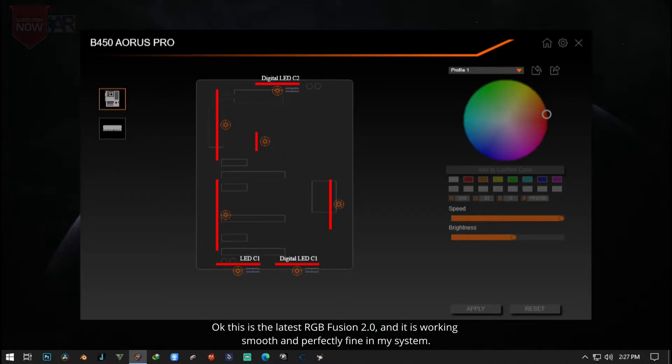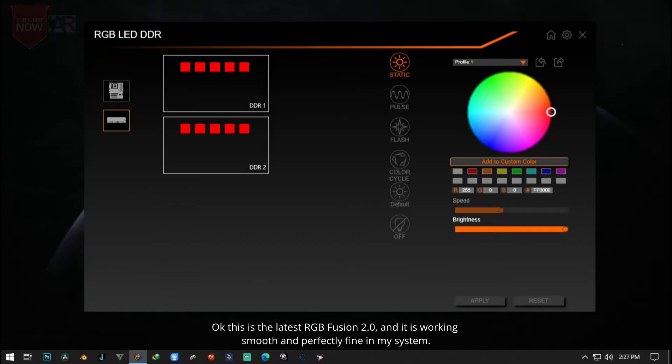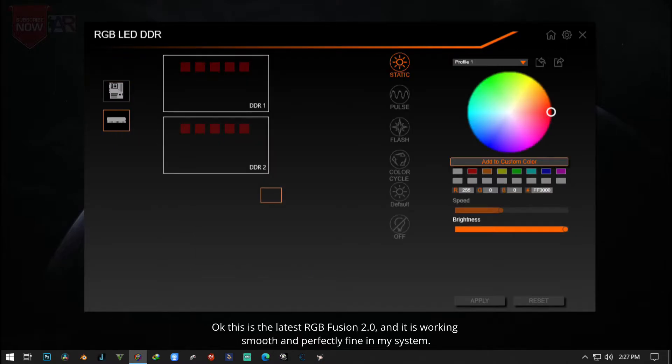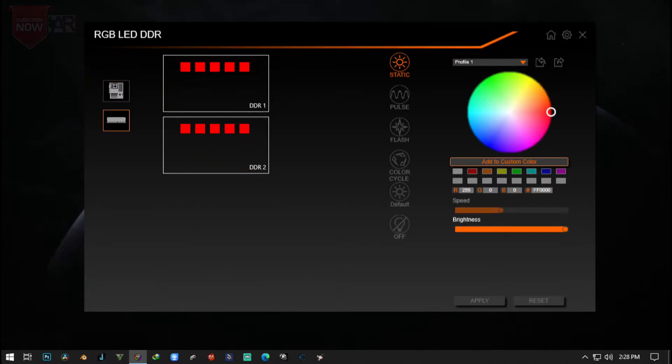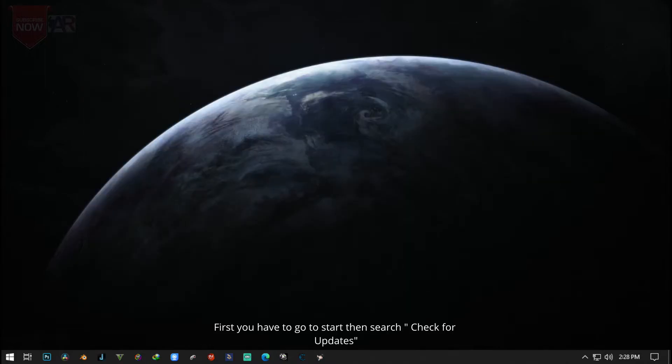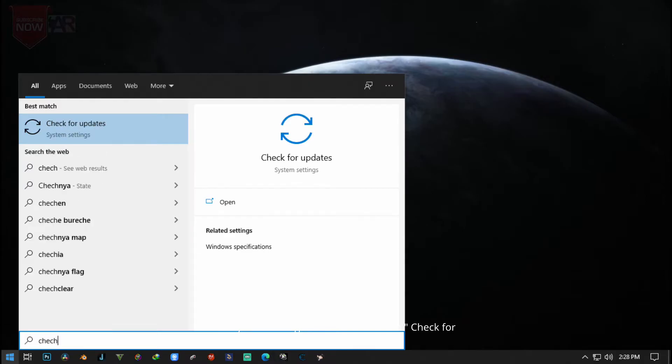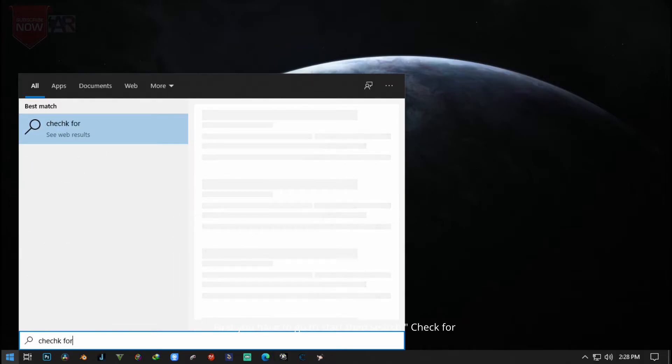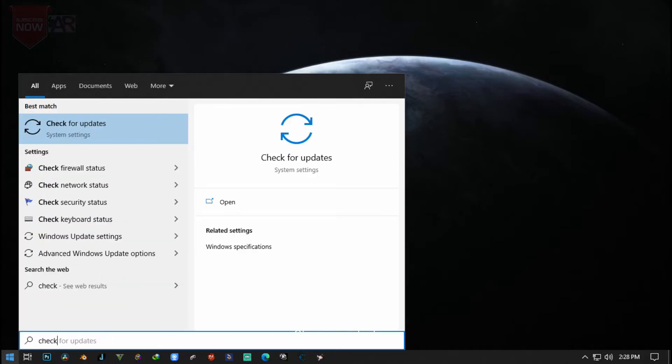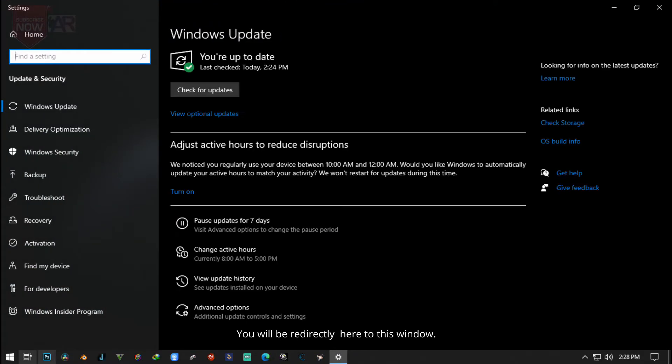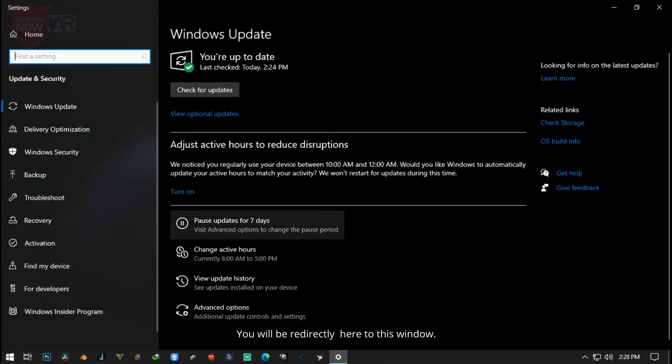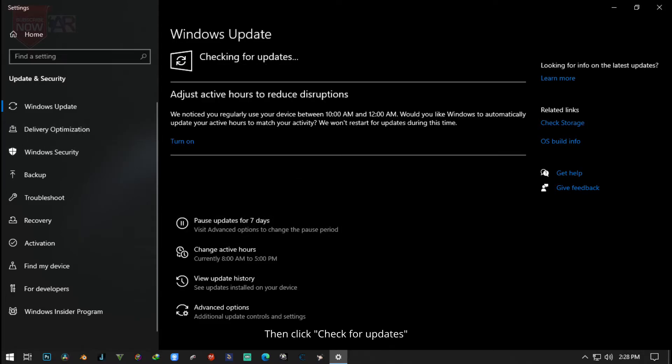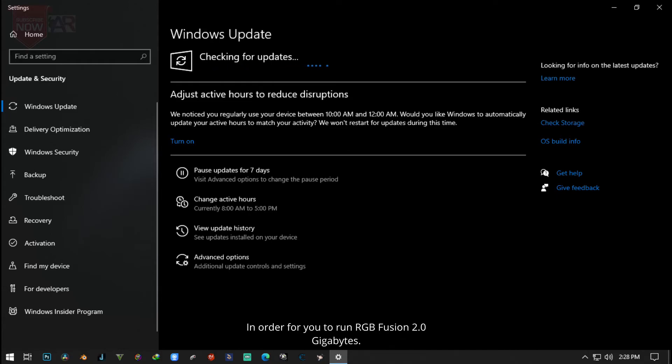This is how you are going to fix your RGB Fusion. First, you have to click Start. You will be there directly here on this window, then click 'Check for updates' in order for you to run.